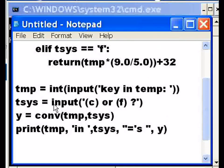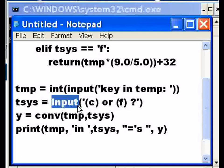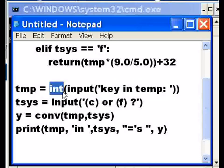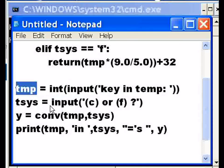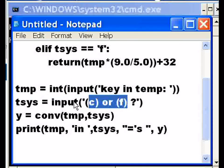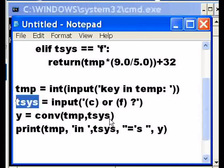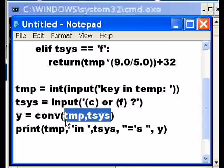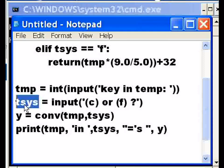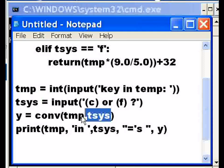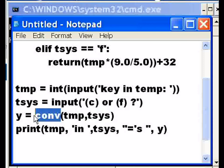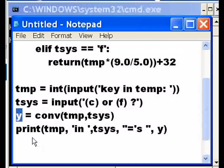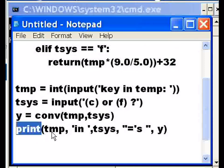So it will input, pardon me, it'll input key in the temperature, convert it to an integer, stick it into temp. Then it's going to take C or F and put that into this variable here. Then it's going to take these two variables that I've created and it will send them to the convert function. Convert function will return a value which will get stuck into Y. I will then print out...